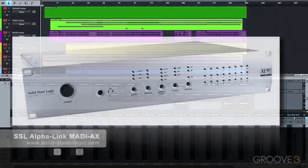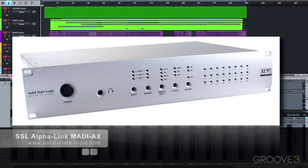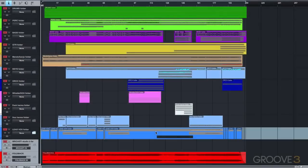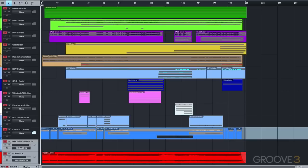I use an SSL Alphalink MADI-AX converter, which allows for 24 channels of analog-to-digital and digital-to-analog conversion. So I make sure to keep my stems to 22 ins and outs, so that my final two-track master can be printed back in the project.